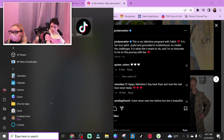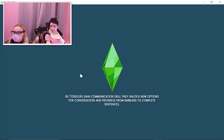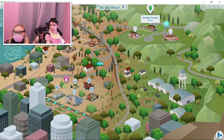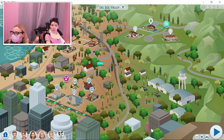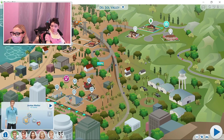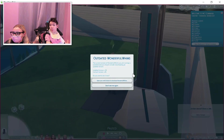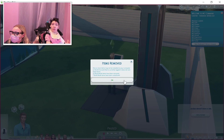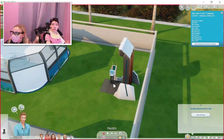We'll go over what Sims we have right now and the different ones here — here is our Matter family. Let's start with Jordan Matter. It looks like we have to redo some mods, but that is okay.